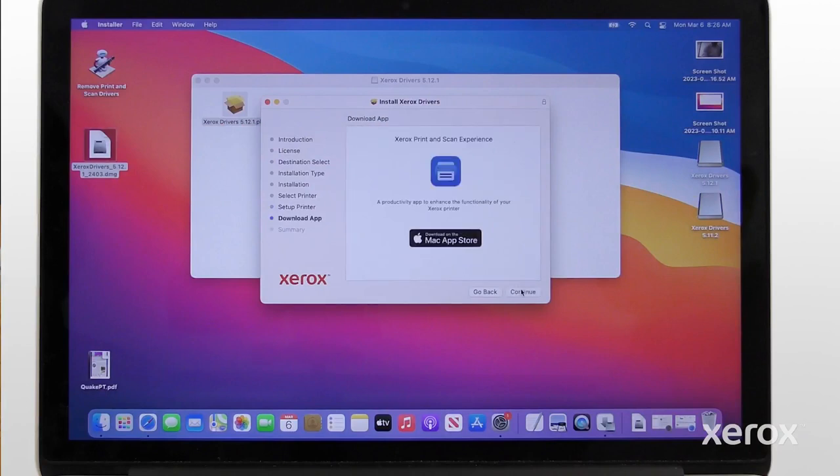To use the Xerox Print and Scan Experience app, download it from the Mac App Store. To finish the installation, click Continue.